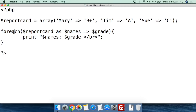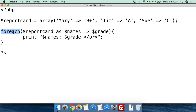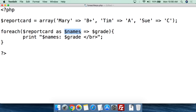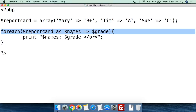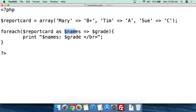Then we use the forEach function, like we did before for getting values out of an array. We use parentheses, we pass $reportCard as the array. With forEach, you feed it the name of the array you're dealing with. We do 'as', but here we're going to add two variables. The first variable is $names — this is going to fill in for the named keys, so Mary, Tim, Sue, and so forth. It turns the named keys into a variable called names.